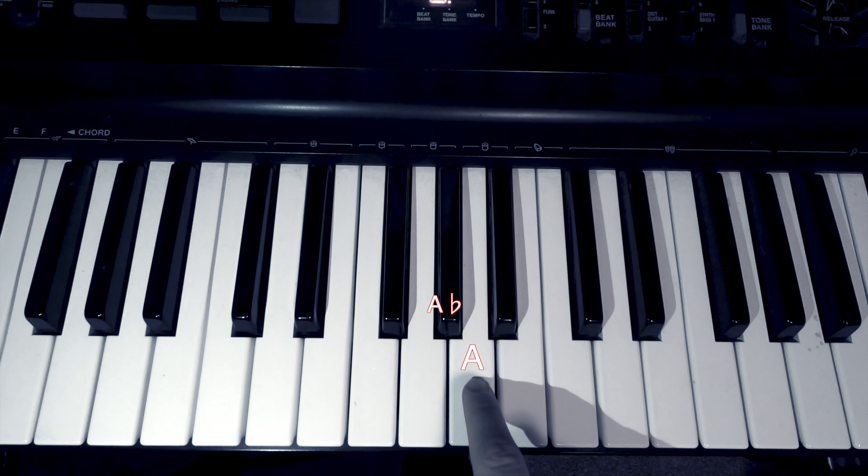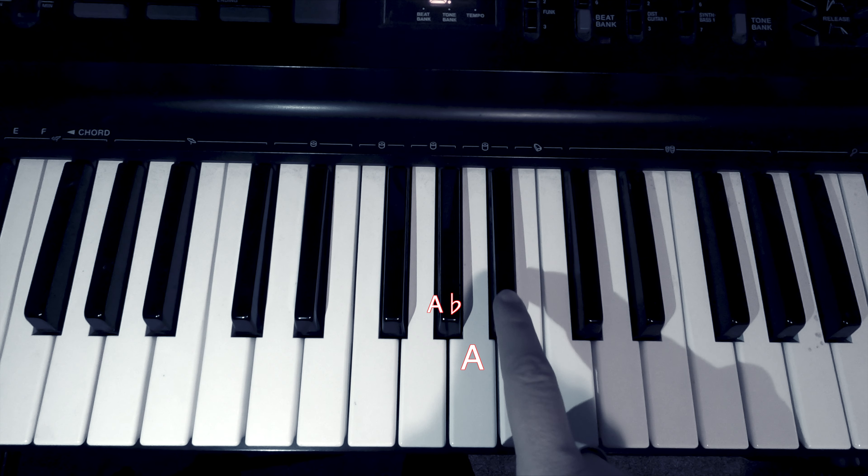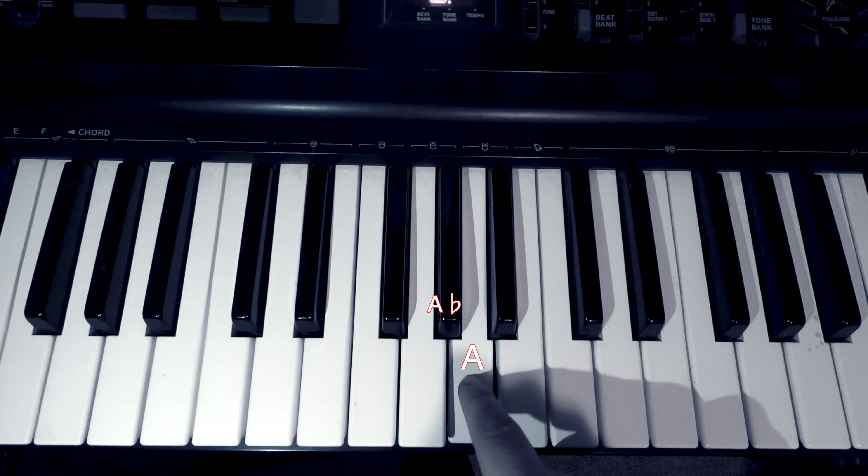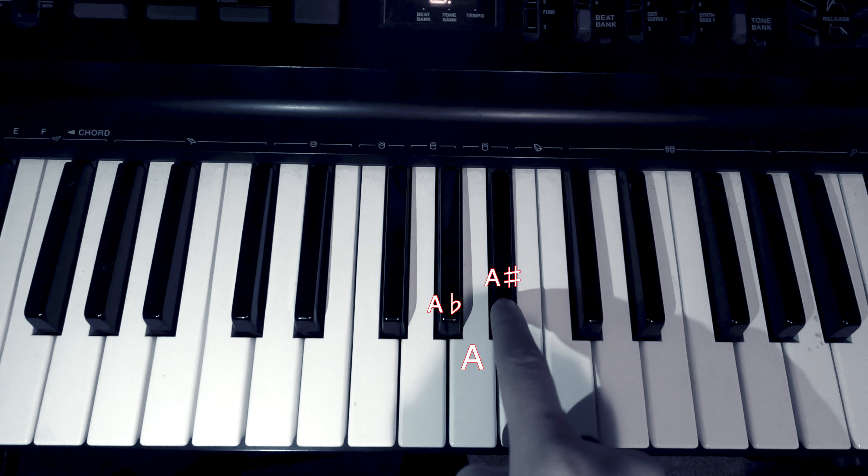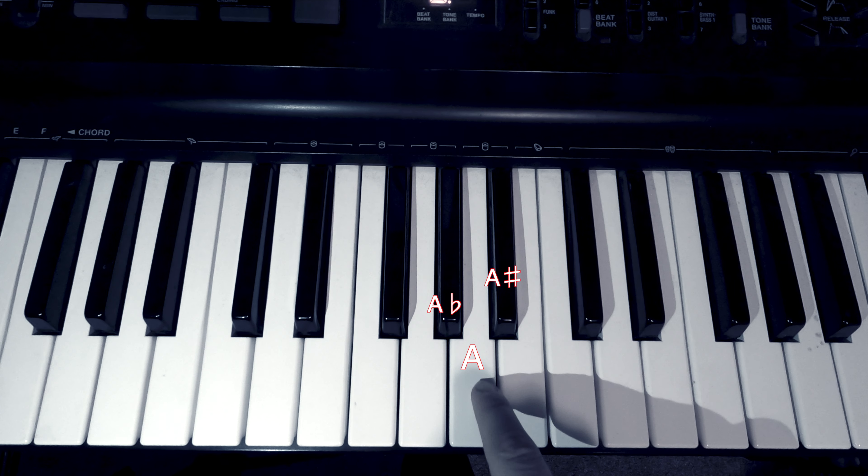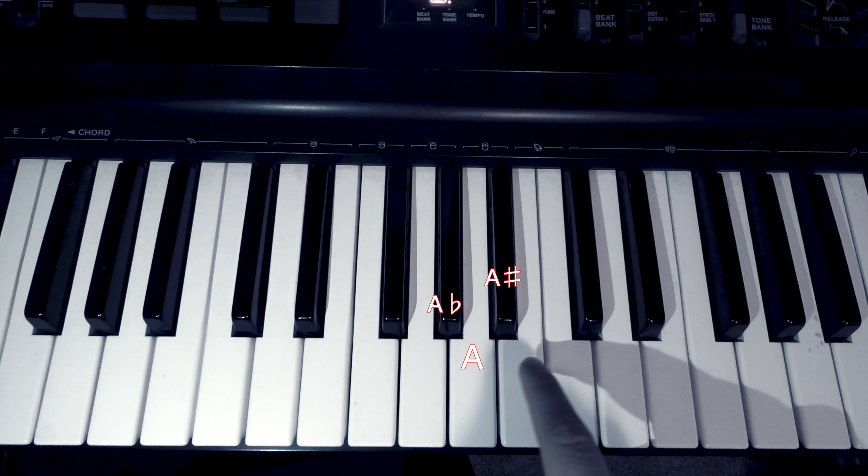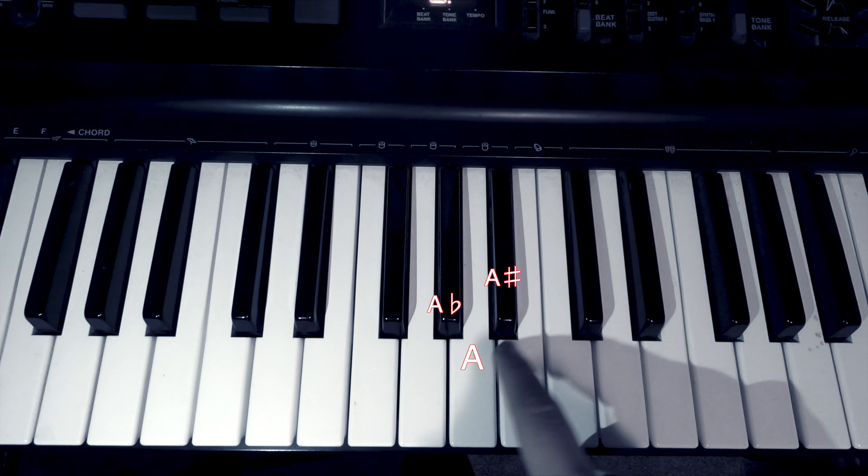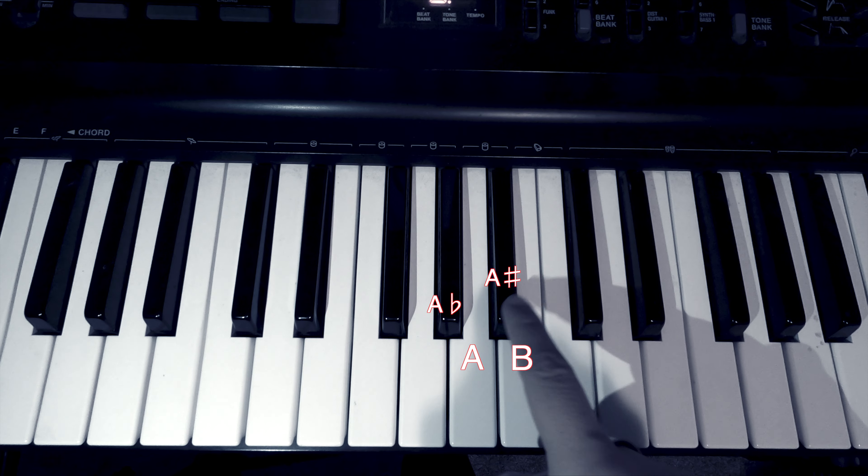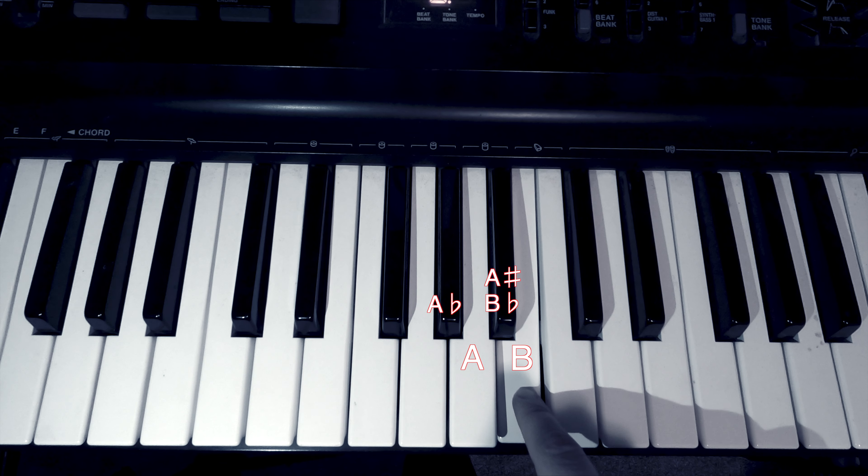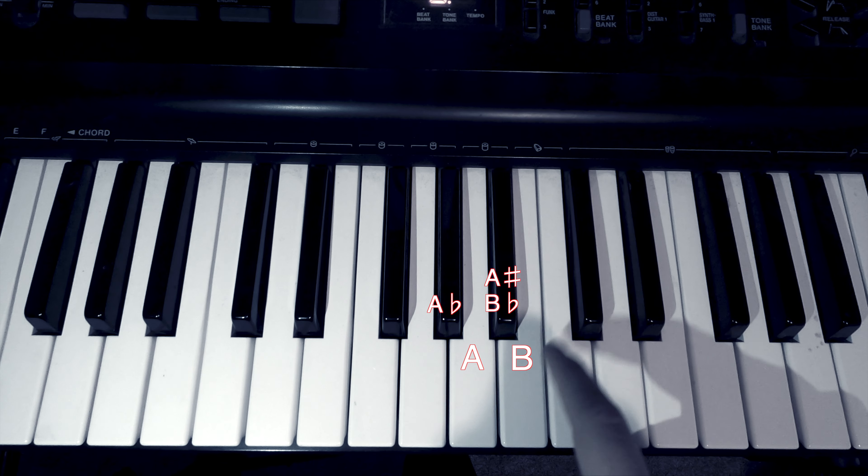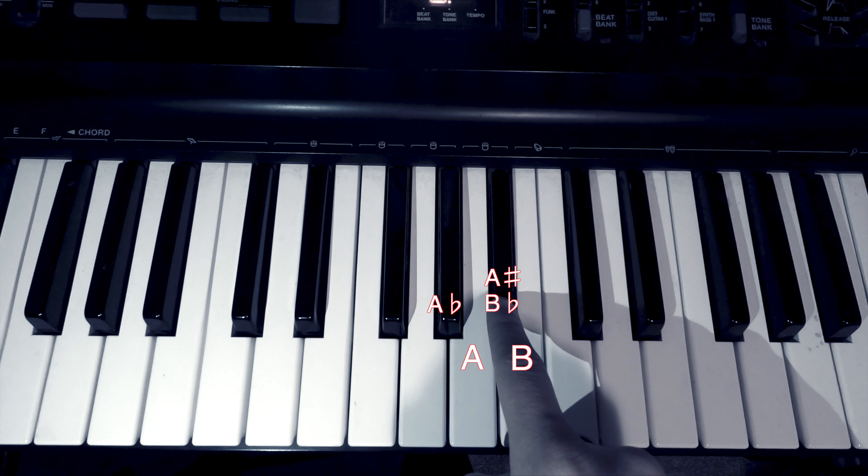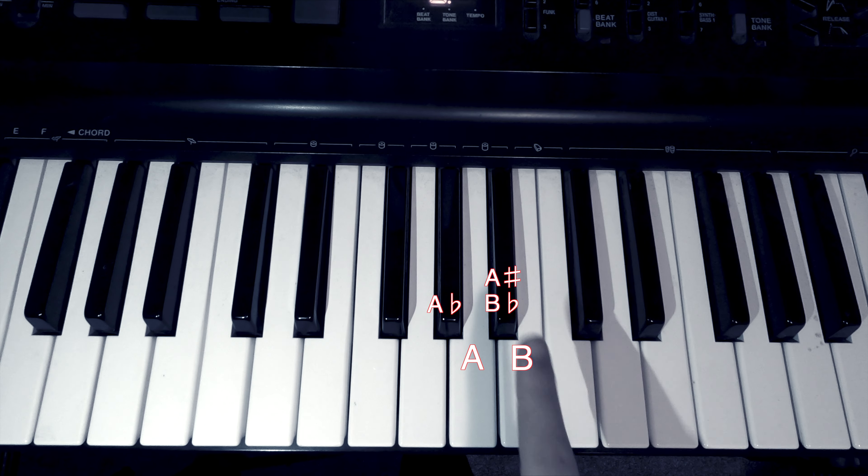All right, now we're on this one. So, A sharp. Or, oops, sorry. Or, B flat, right? Up on B now. B, drop a semitone. B flat.